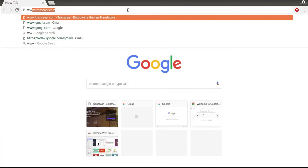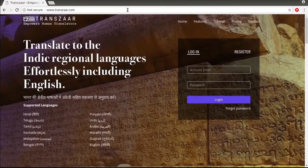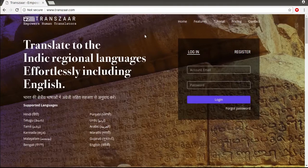Transjar is an AI-powered computer-aided translation (CAT) tool like Trados, MemoSource, and SmartCat. Transjar provides a human translator with the necessary linguistic tools and resources to seamlessly deliver high-quality translation with a better turnaround time.